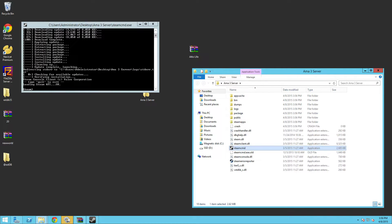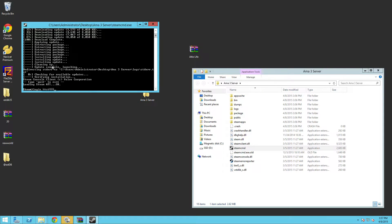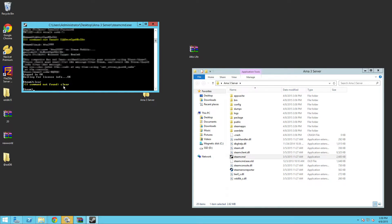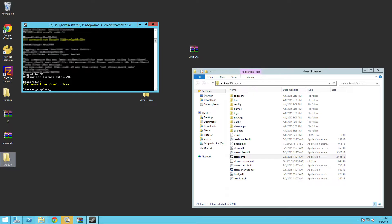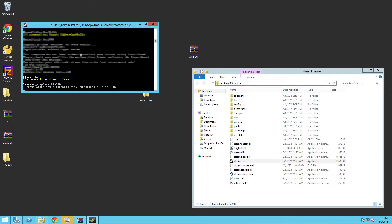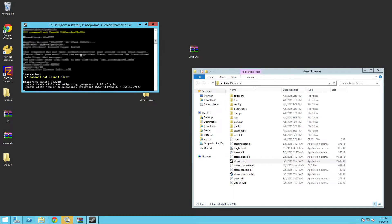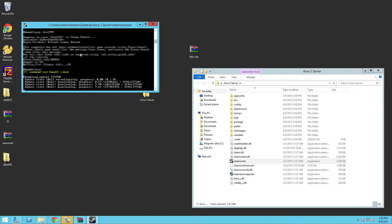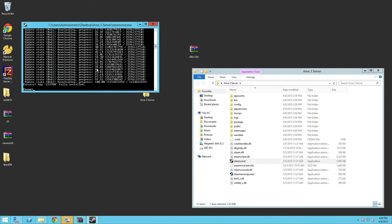First things first, you need a Steam account with Arma 3 on it. I'm just going to be logging into mine. Note I will not be showing this of course. What you want to do is type in this command: app_update and then you want to type in the following numbers which are 233780. That will start downloading the Arma 3 server and I'll probably skip forward through this downloading.